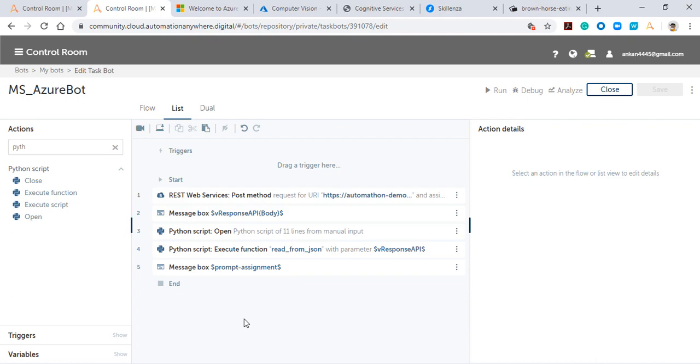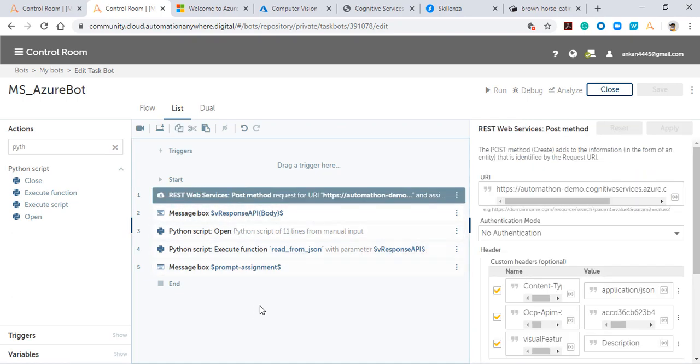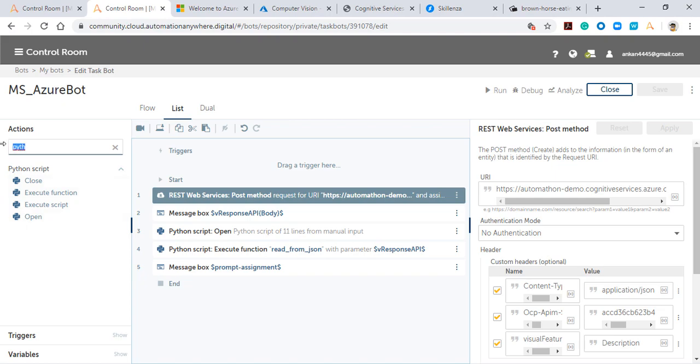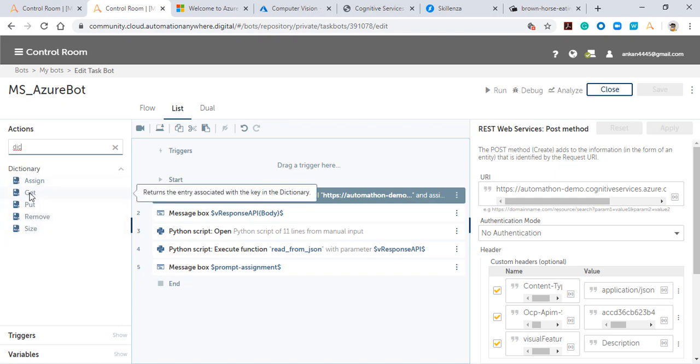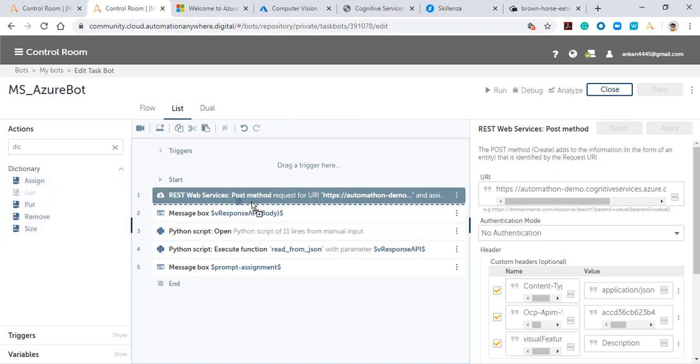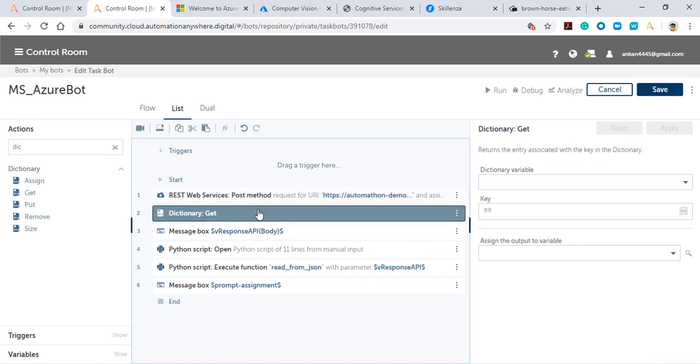So we can see there's a bot error, and the reason is we're not converting or stringifying the JSON. What we need to do is introduce a dictionary variable in the middle where we'll get the value of the JSON and convert it to a string.